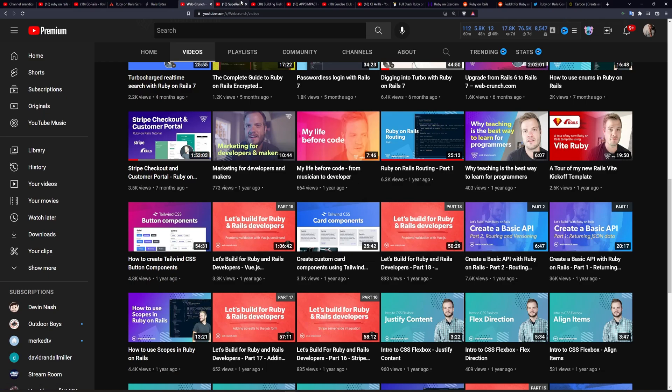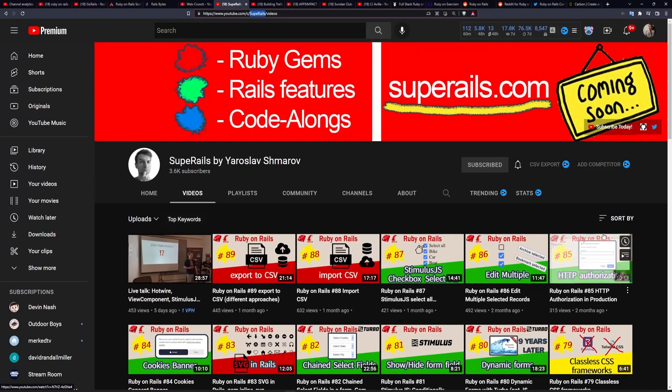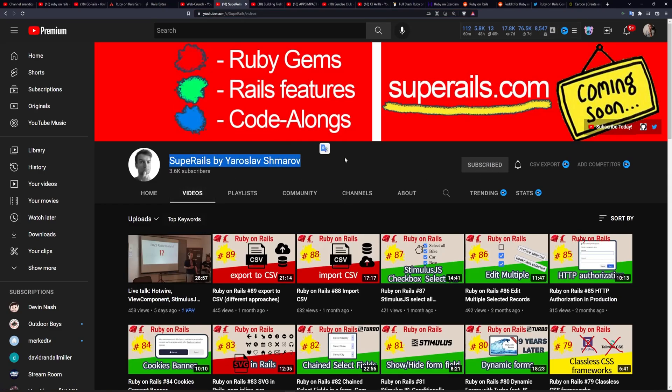Of course, I'd recommend checking out every one that I'm going to suggest here, but I'm padding for time by talking about stuff. Next one, of course, is Super Rails.